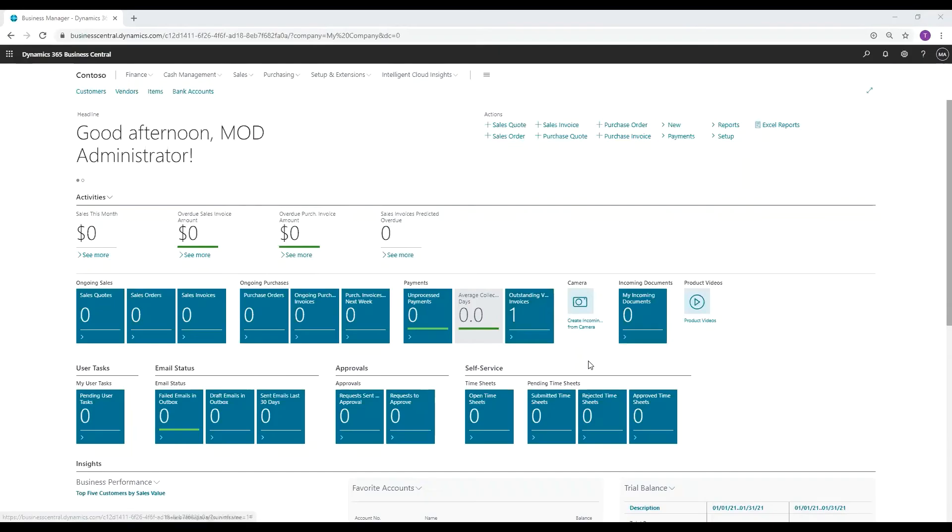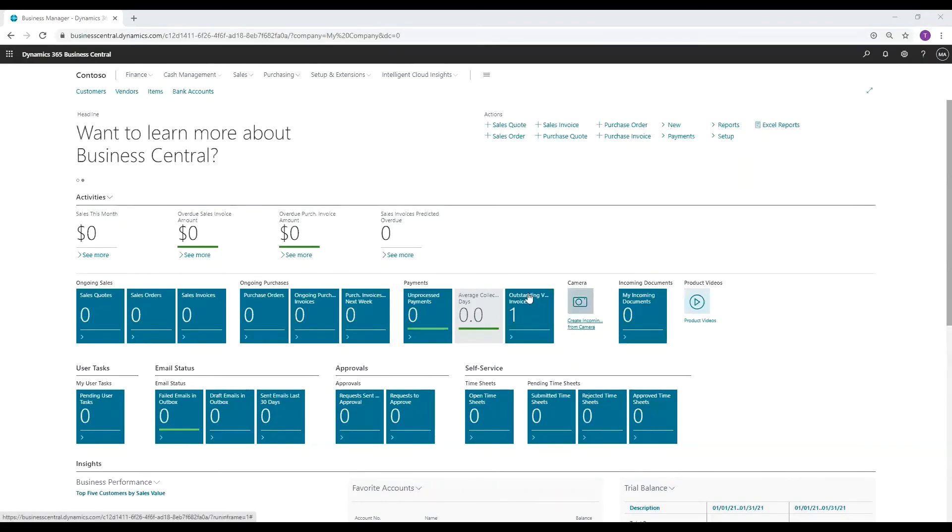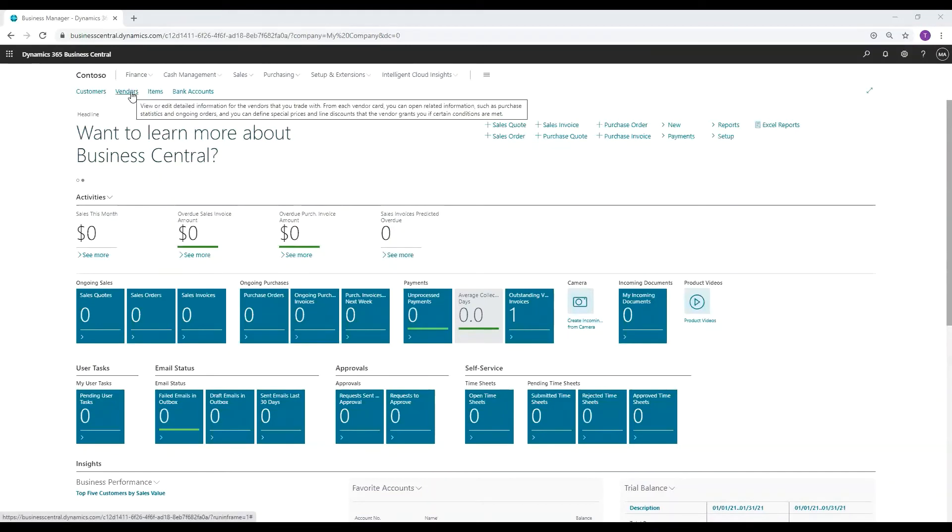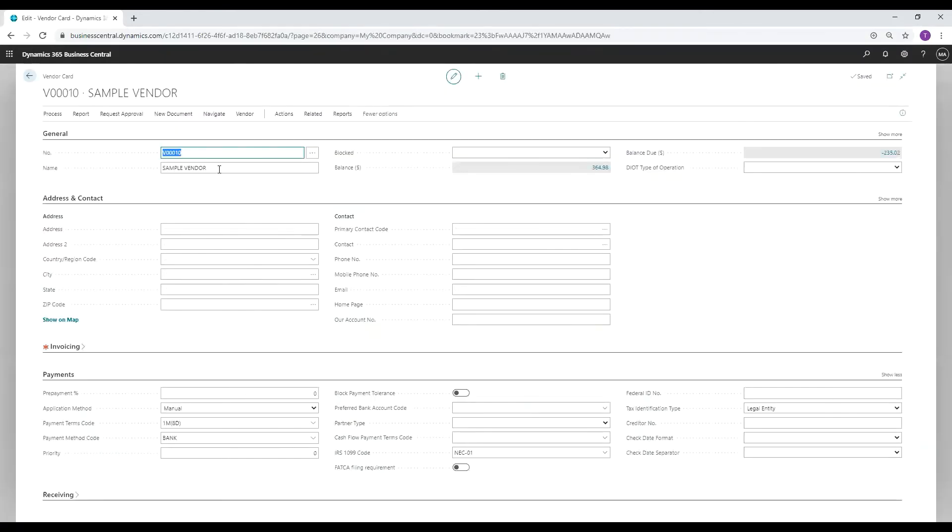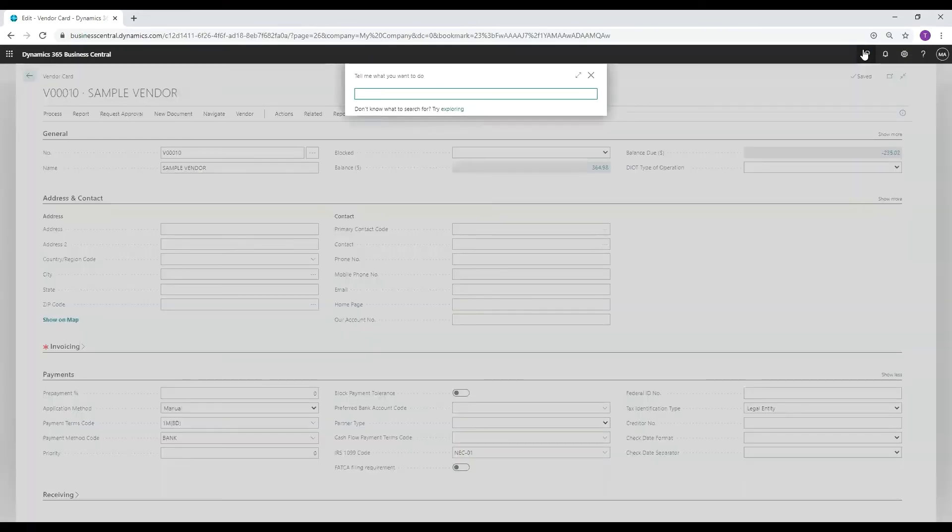Let's take a look to see if that update took effect and if it did, we can print our 2020 1099 NEC form. Back on the vendor card now, we can see here that the 1099 IRS code field is now set to NEC 01 as opposed to miscellaneous 07. This is what we expected to happen with that update.